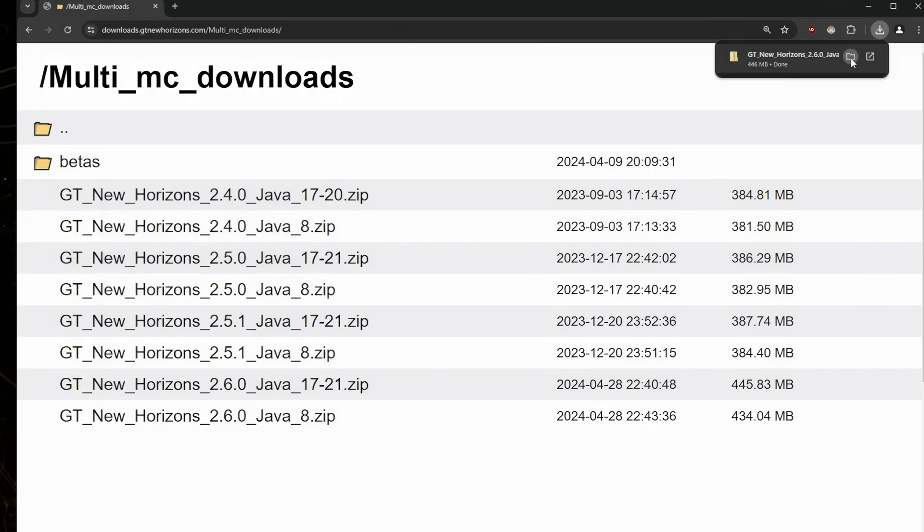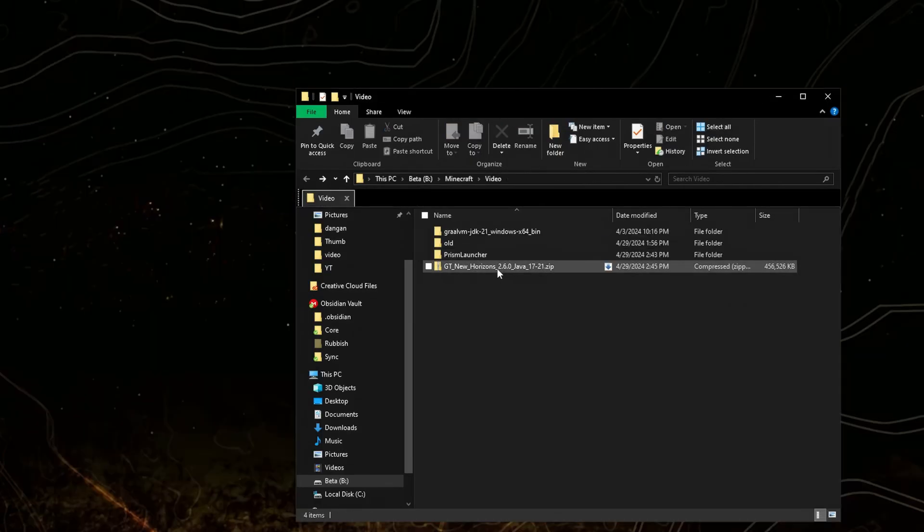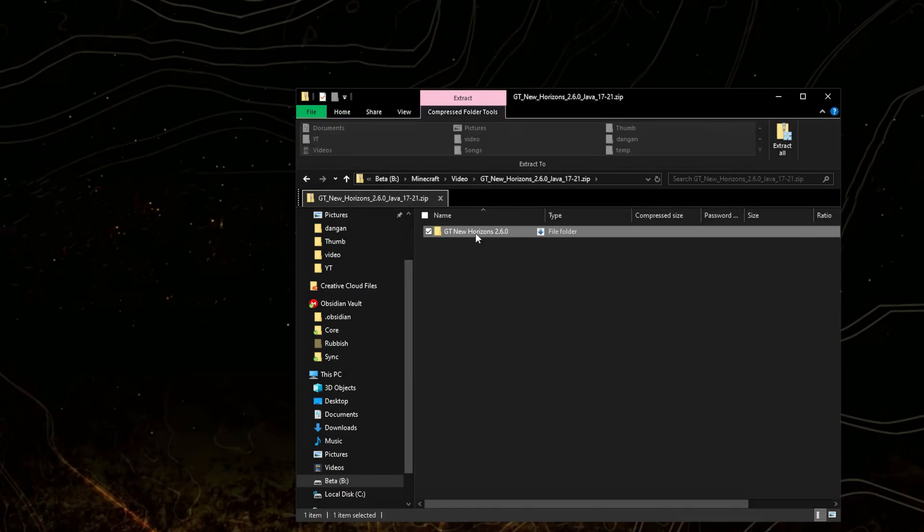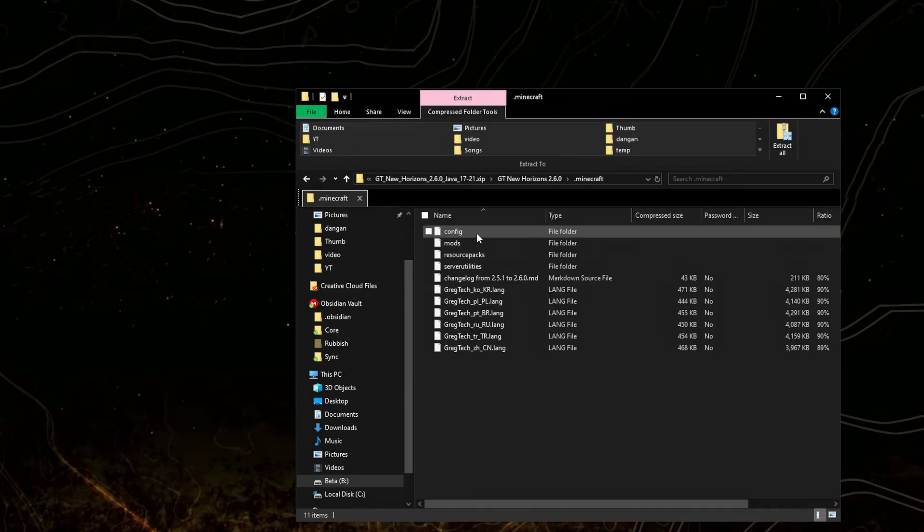Open the folder where it's downloaded. Open the zipped file. Open the folder. Go to .minecraft. Okay.